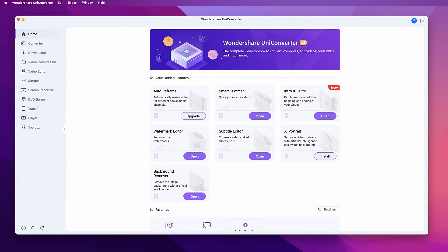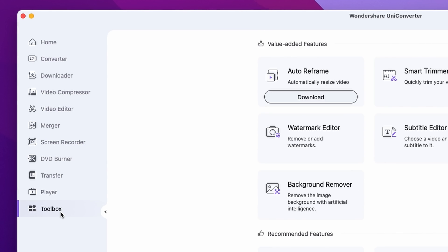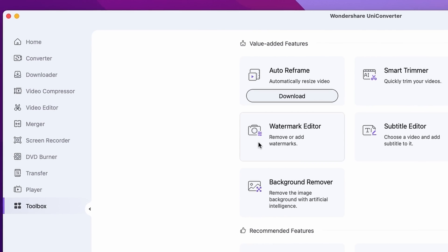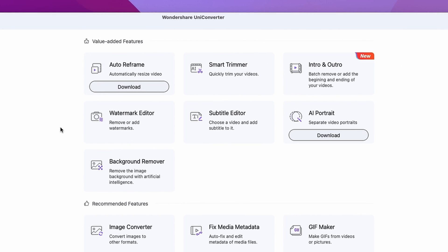First of all, open up the Uniconverter. Navigate your cursor on the left side panel and click on the Toolbox. Here, click on the Watermark Editor.